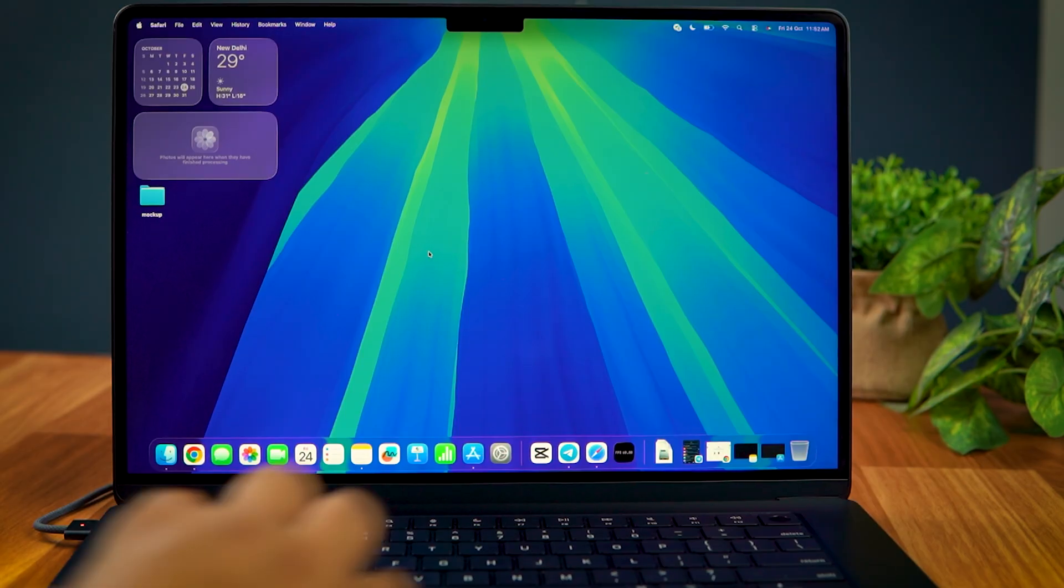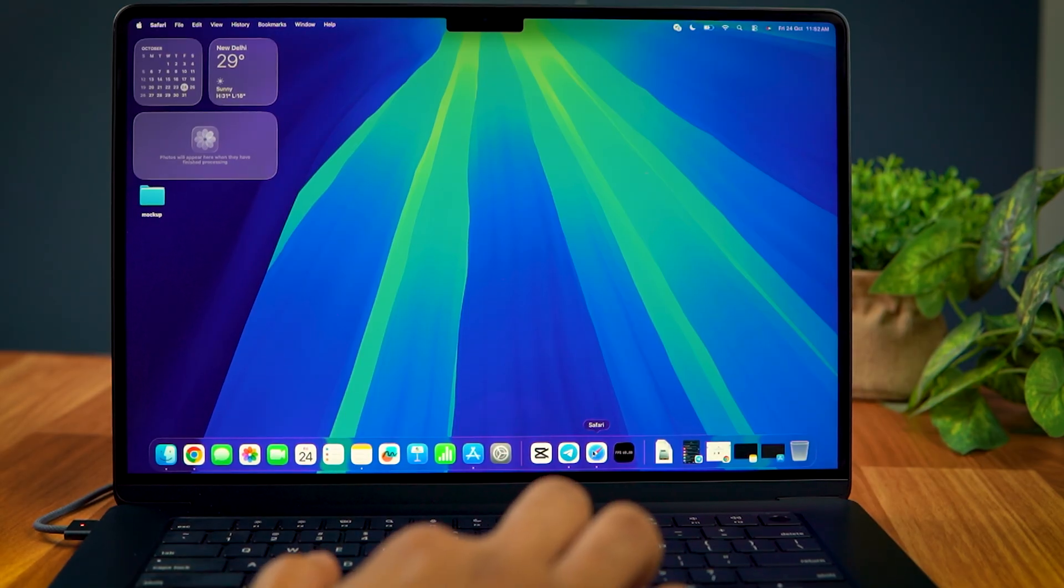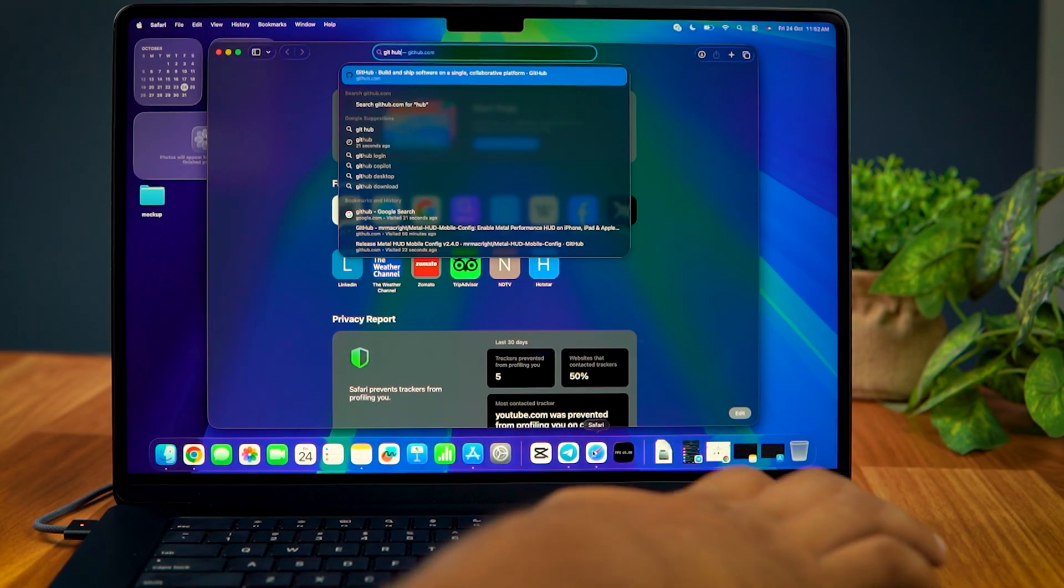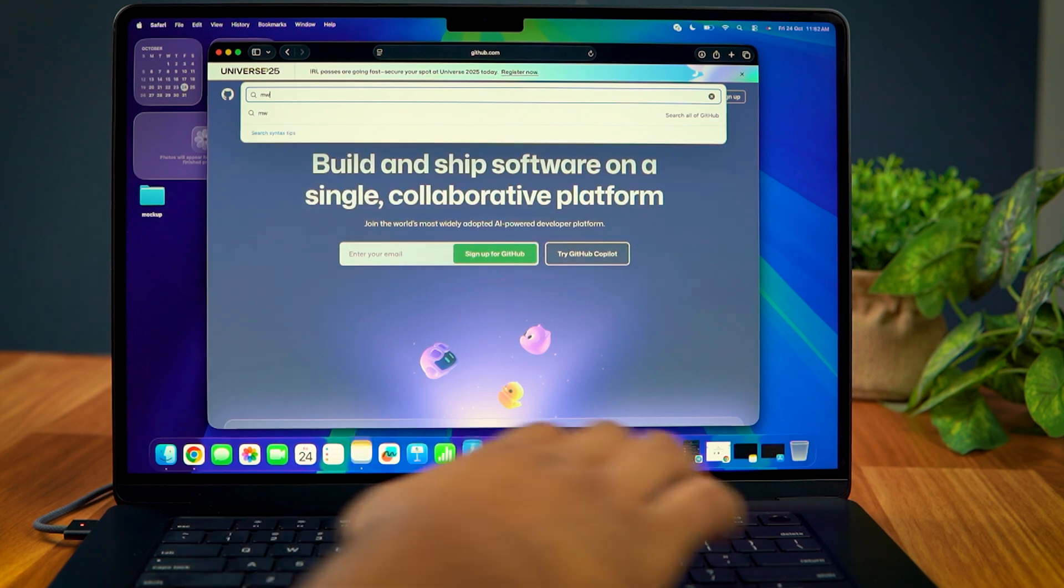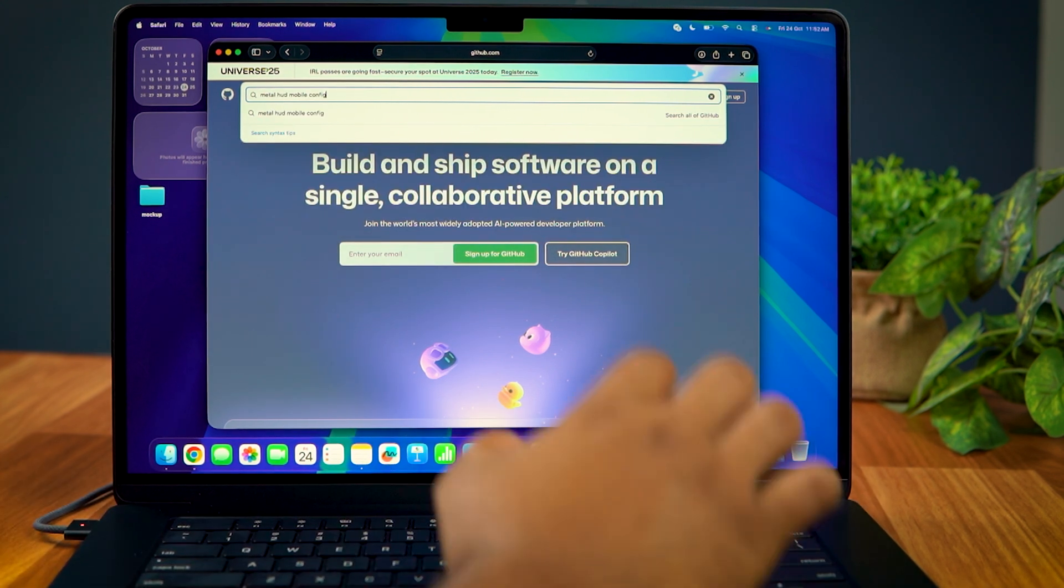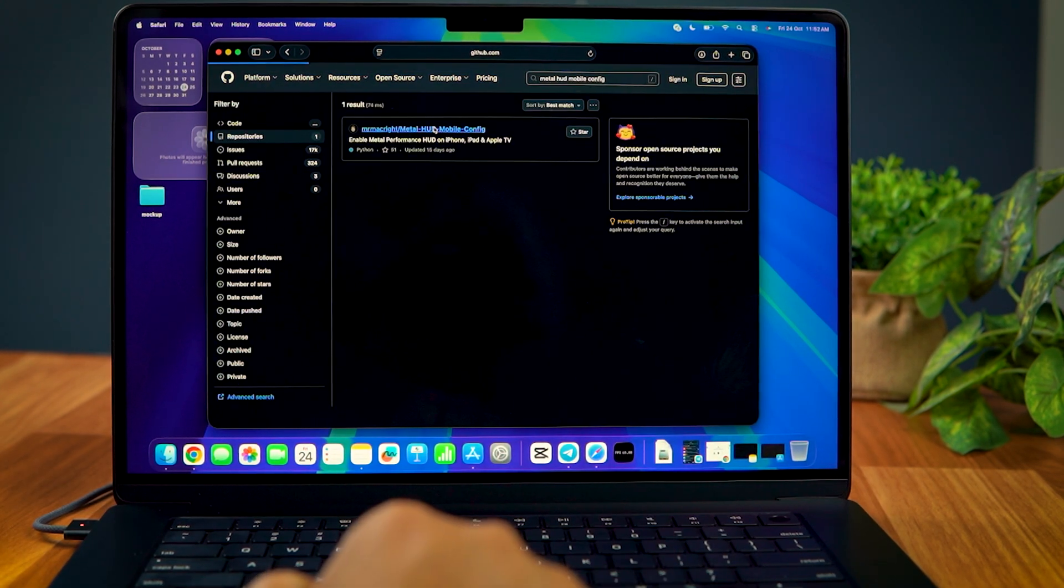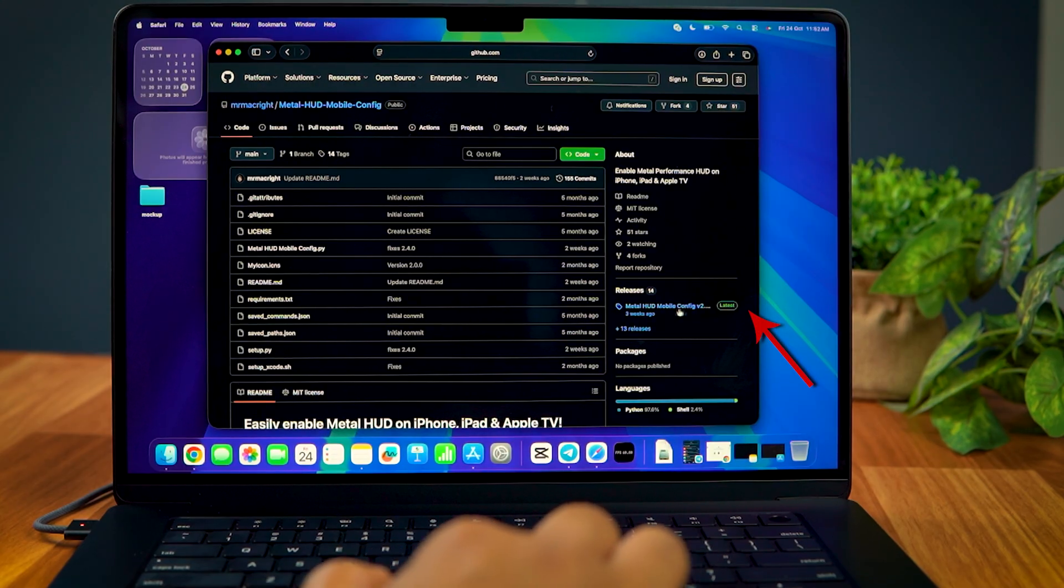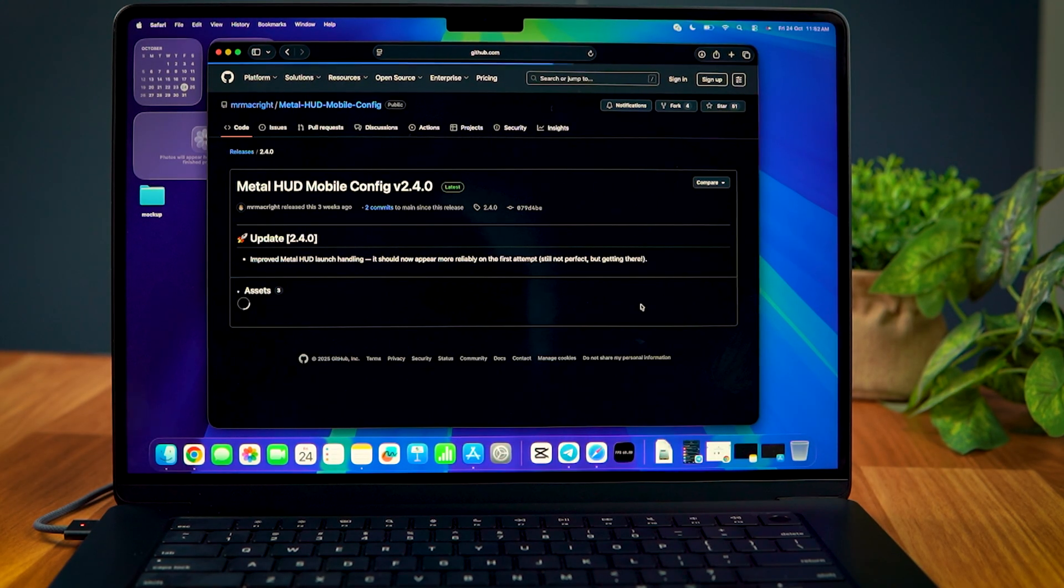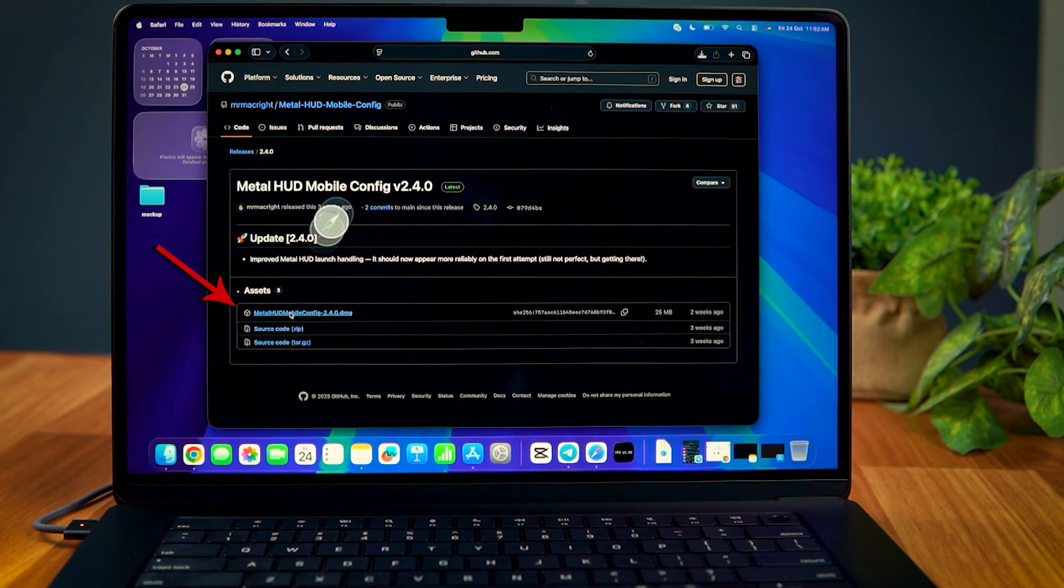So, the first thing that you need to do is open a browser on your Mac. Go to GitHub and search for Metal HUD Mobile Config by Mr. MacWrite. Open it and in the Releases section, open the latest version. From here, you can just download the application file on your Mac.